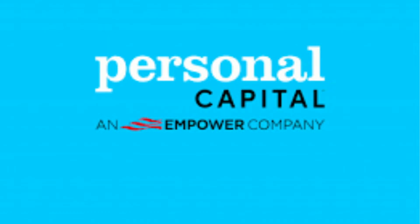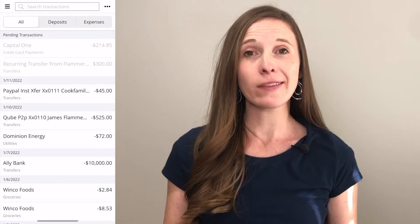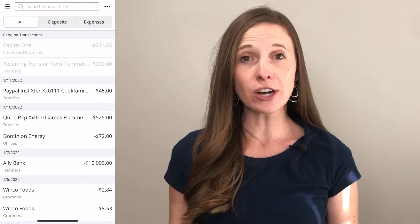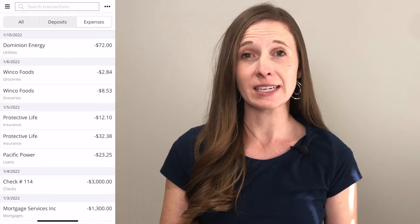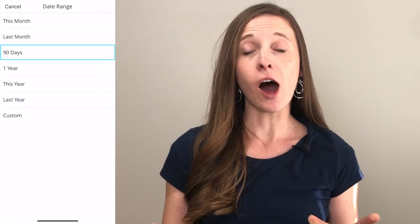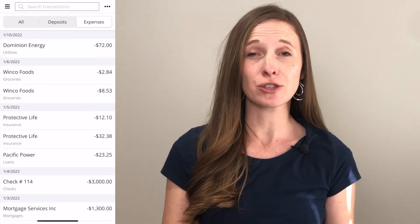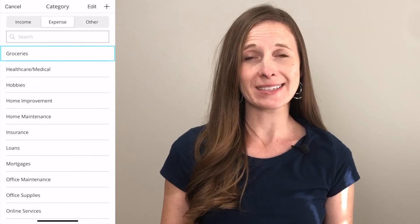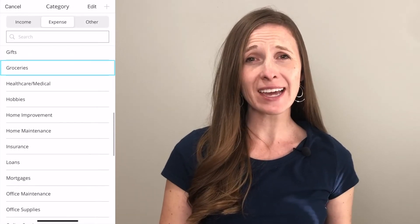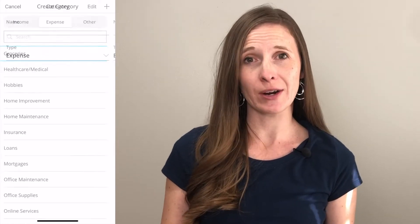Going back to Personal Capital, let's look at transactions. You can toggle between all transactions, just deposits, or just expenses. The default is the last 90 days but you can adjust that. It will automatically categorize your transactions, and if something gets categorized in a way you don't like, you can edit it — choosing from existing categories or creating your own. One thing to note: you cannot manually enter transactions, so if you use a lot of cash you want to track, you are out of luck.